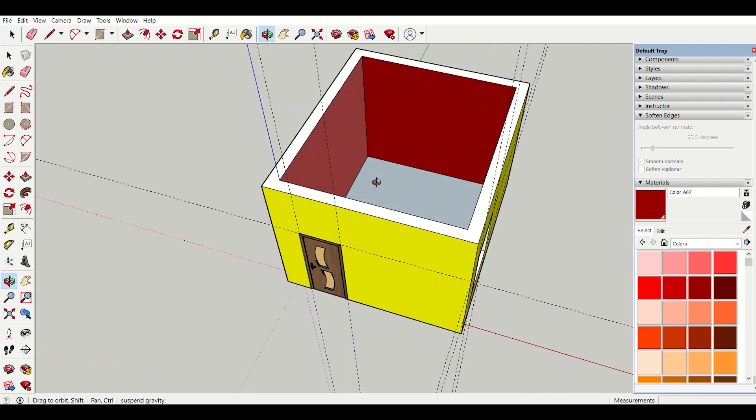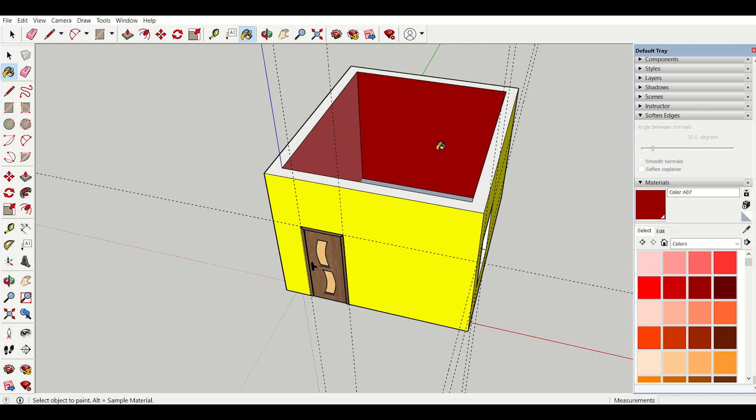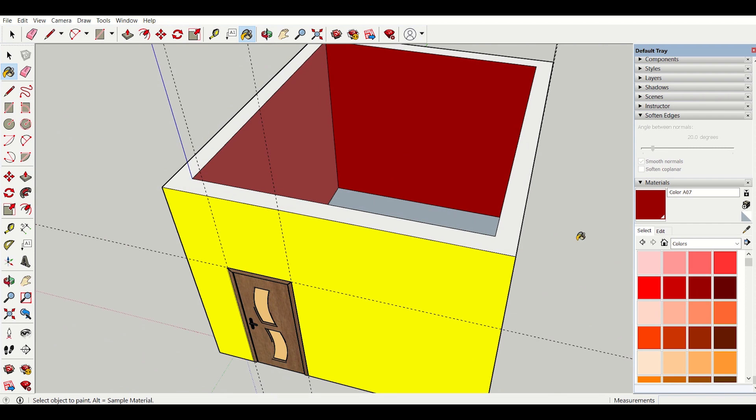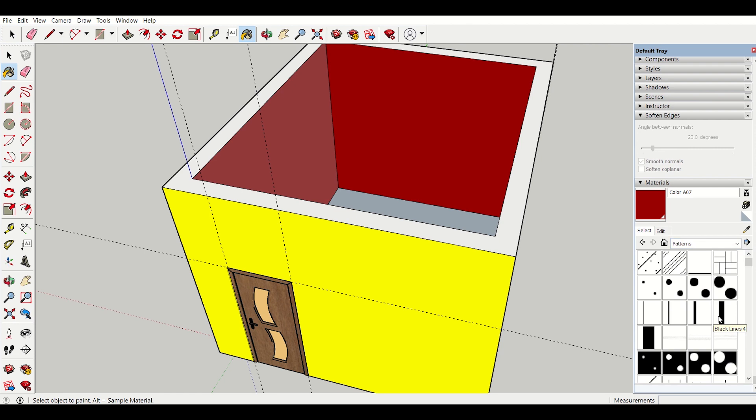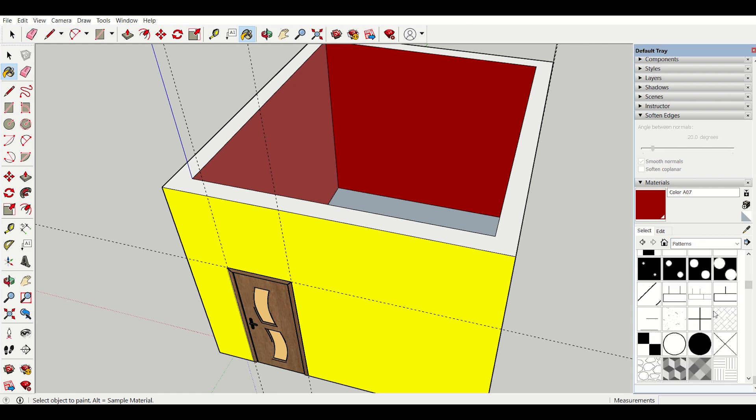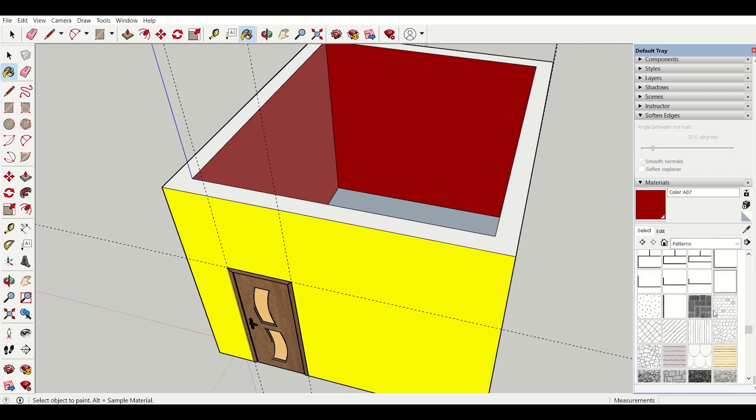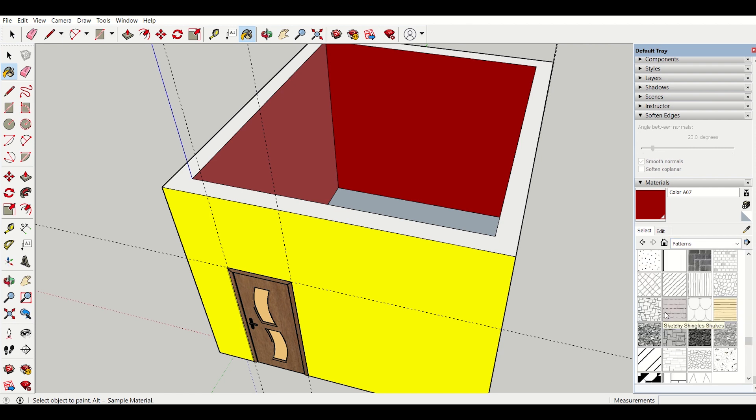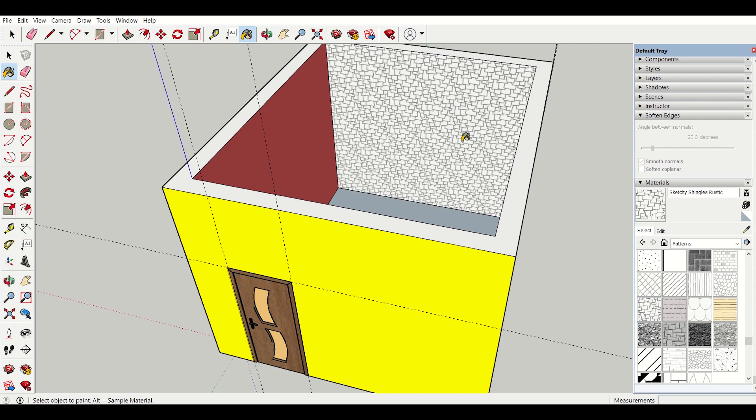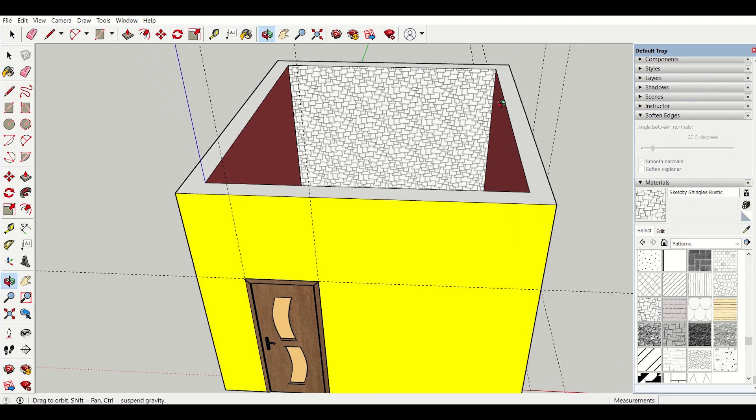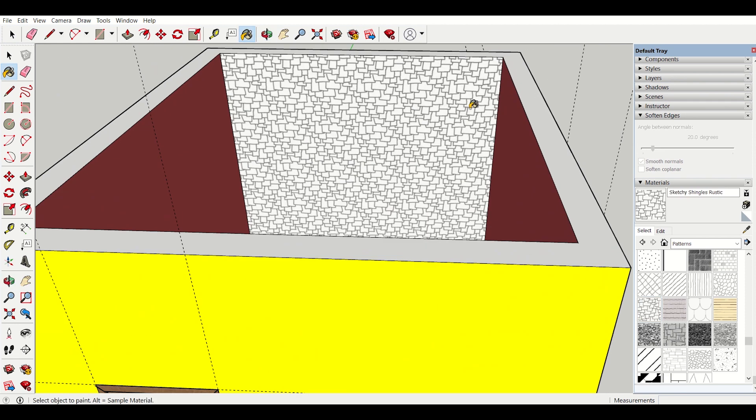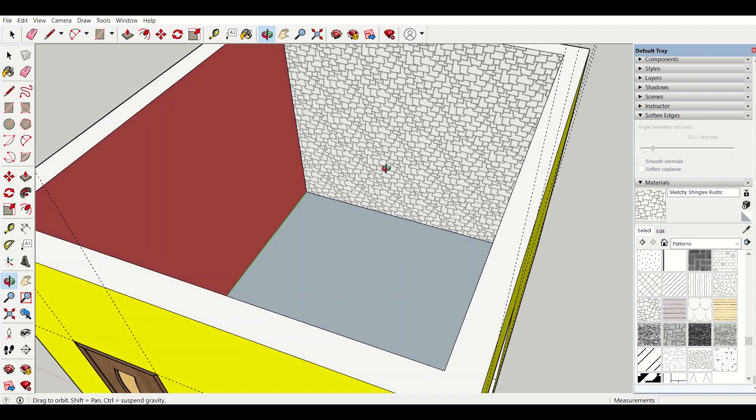If I want I can also select patterns for my internal walls. I will click on here and then I will go to patterns. After going to patterns I will select a particular pattern for my, let me select this pattern and then apply it. You see that this pattern has been applied for my rear wall.